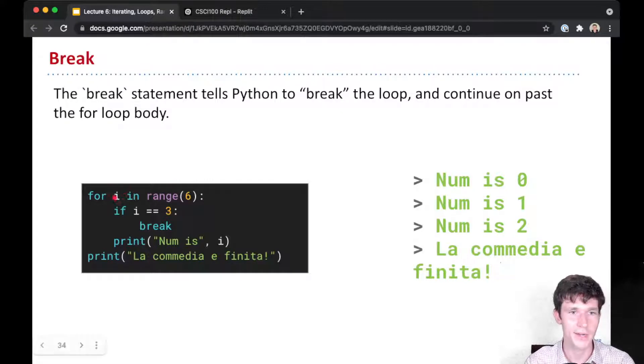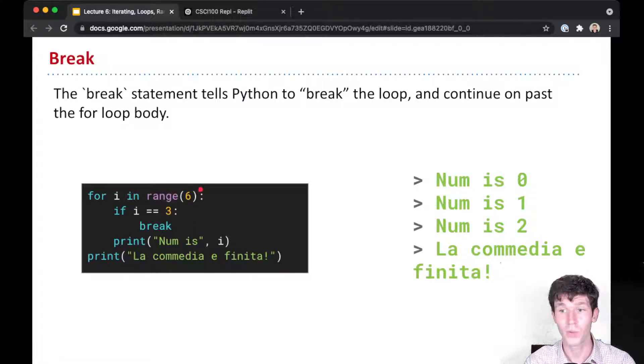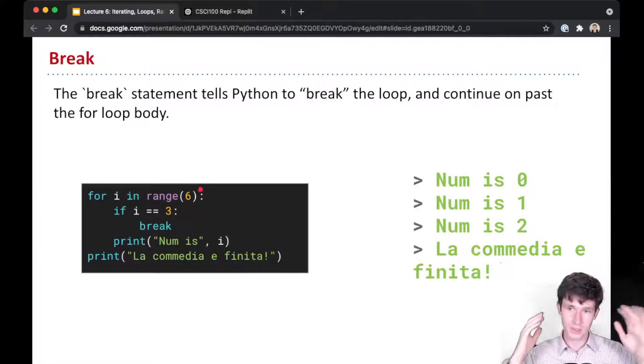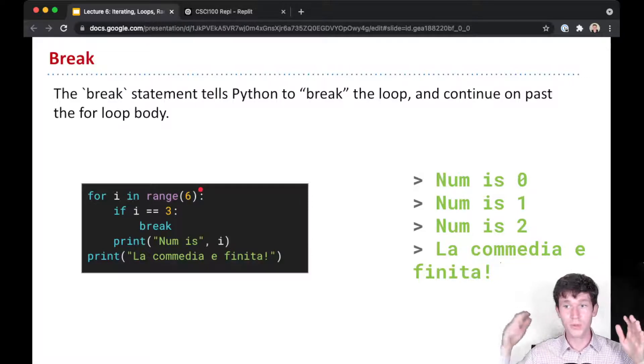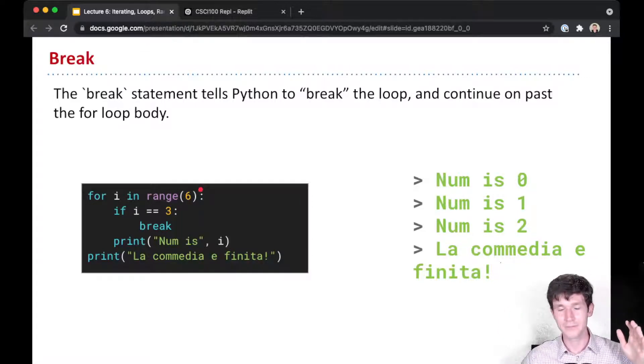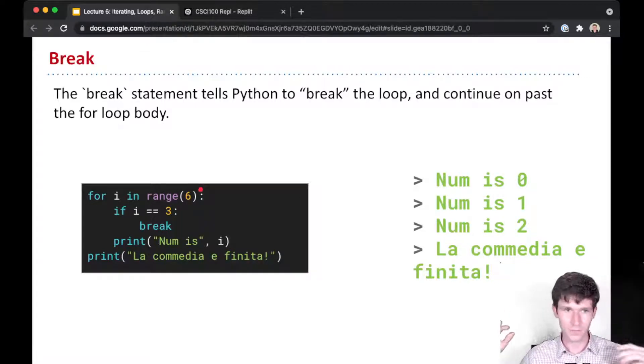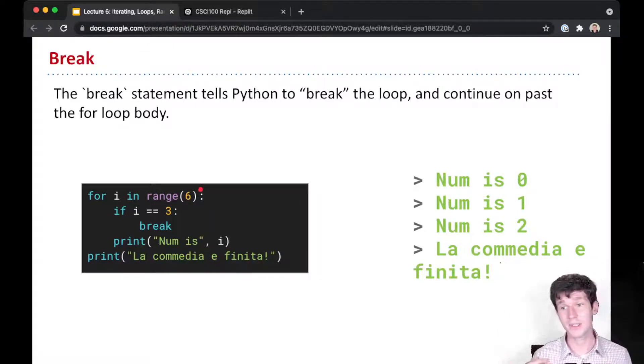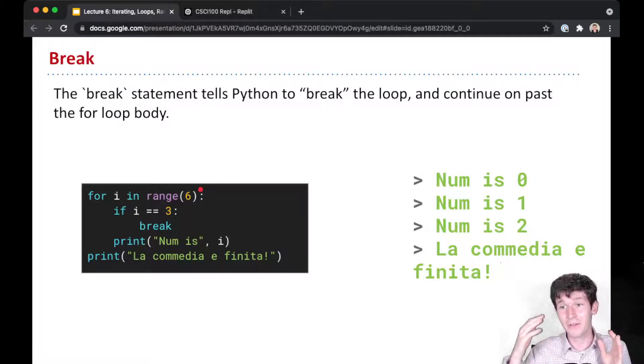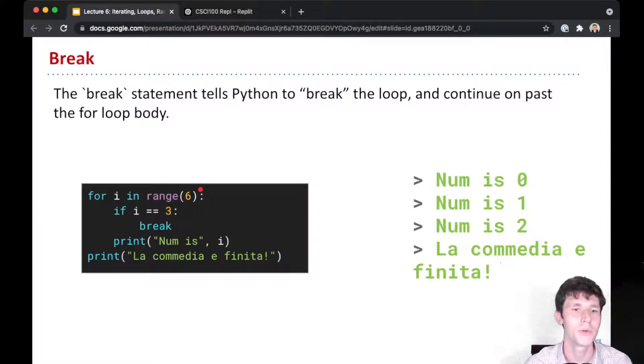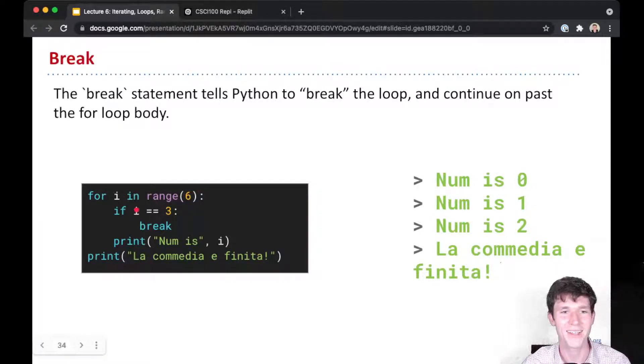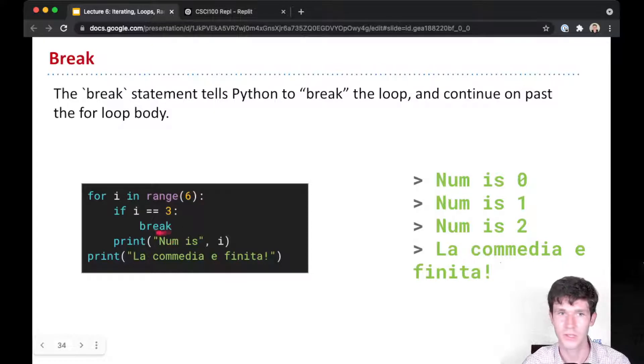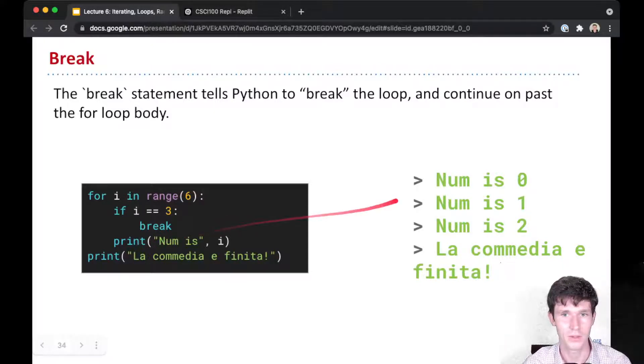Here's what happens: for i in range(6), range(6) is going to be the sequence 0, 1, 2, 3, 4, 5. We start by first assigning i the first value in the sequence, which is 0, and we run the code. i is not equal to 3, so we don't execute the break line and we print 'num is 0'.